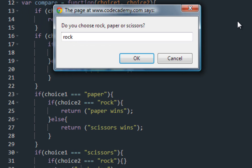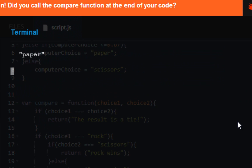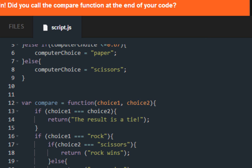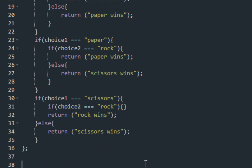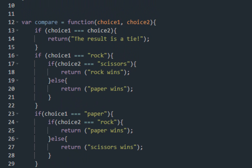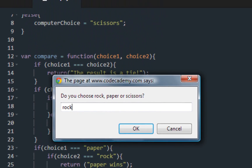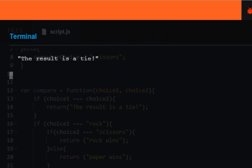We get a prompt. I'm choosing rock. Oops — you did not call the function at the end of your code. Make sure to call the function compare, user choice, computer. Make sure to spell it right. Submit code. Rock — the result is a tie. Since we got this message, that means the computer chose rock with us.